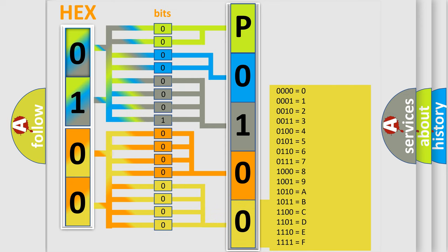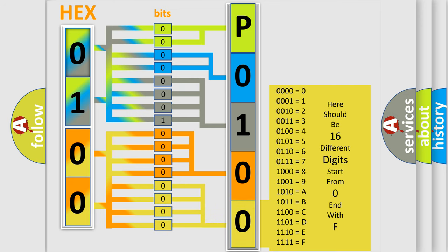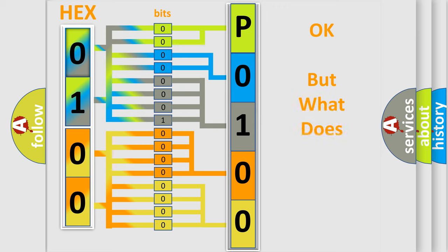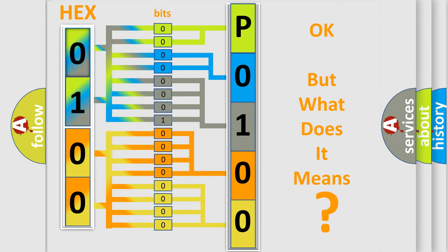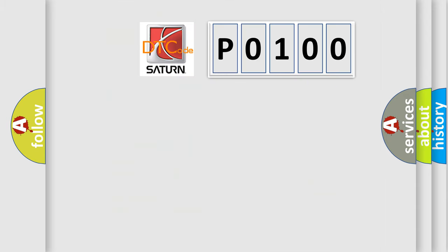We now know in what way the diagnostic tool translates the received information into a more comprehensible format. The number itself does not make sense to us if we cannot assign information about what it actually expresses. So, what does the Diagnostic Trouble Code P0100 interpret specifically, Saturn car manufacturers?